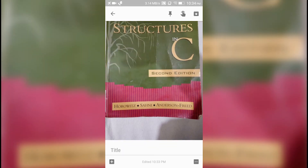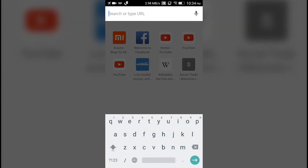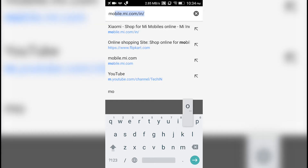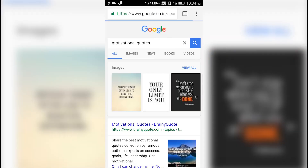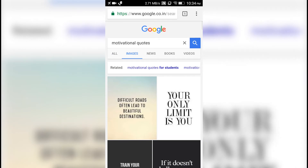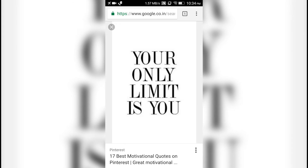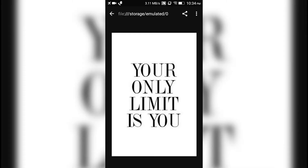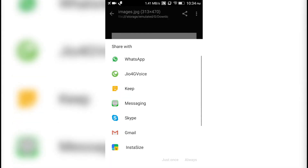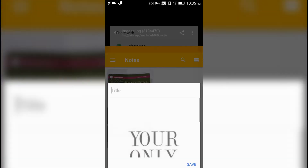If you want to do the same thing with an image you already have, you can do that too. Let me show you something. I'll go to Google Chrome and type 'motivational quotes' and go to some image. This one - 'Your only limit is you.' Let's download this image, open it, and you can see the share button. Share it to Keep and it will be opened in Keep. Save it.